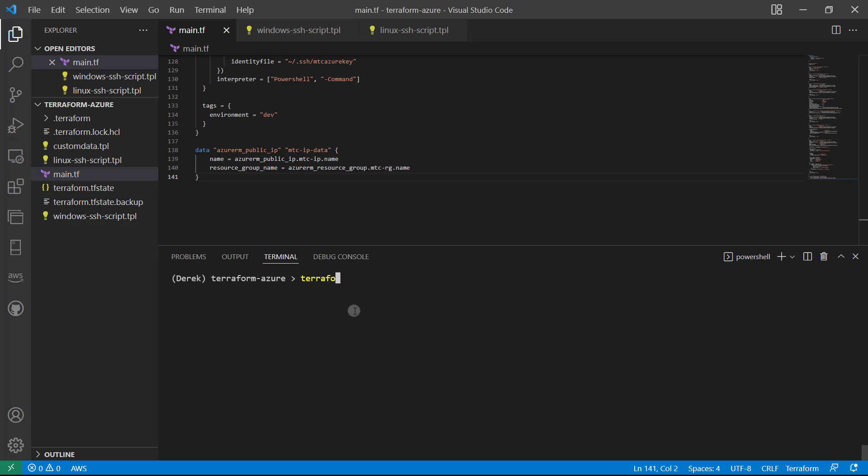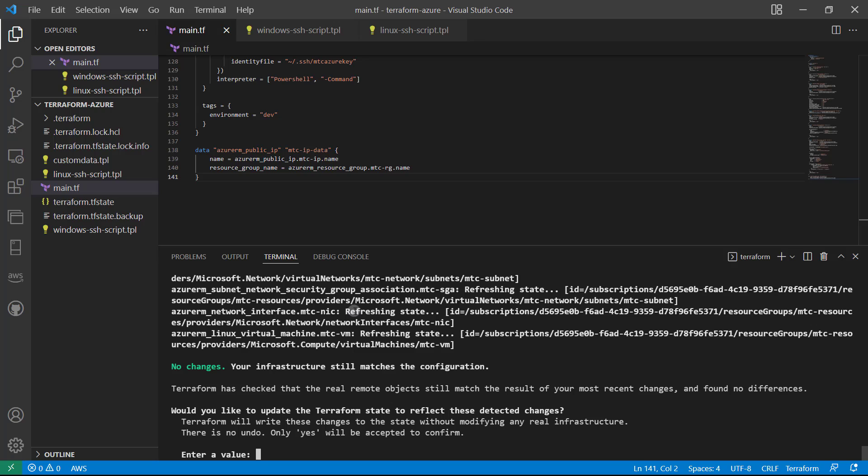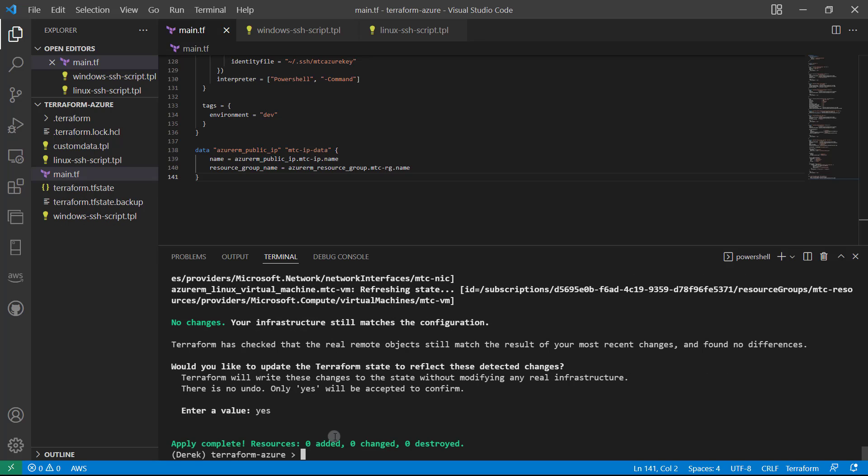We'll run 'terraform apply --refresh-only'. As you can see, there are no changes, but we know we've made a change to our configuration file, so we do want to apply. Apply complete.